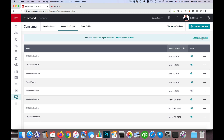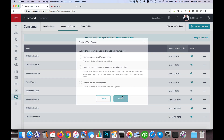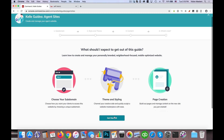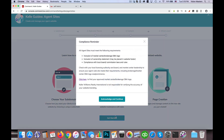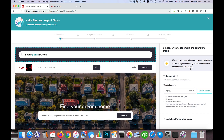When we click on Configure Your Site, we have the ability to go through the Kelly Guide. So I'm going to click on Get Started, and we're acknowledging that we need to include the Market Center Broker's DBA logo and so forth, so I'm going to click Acknowledge and Continue.